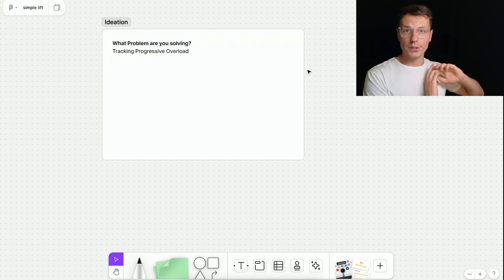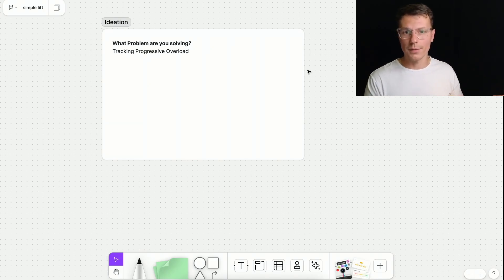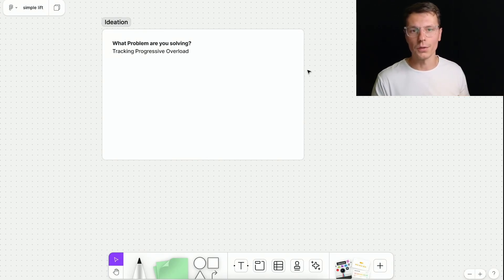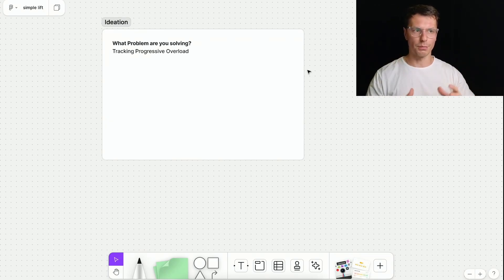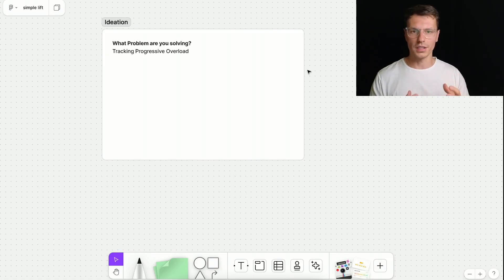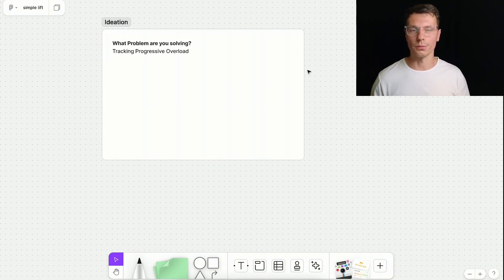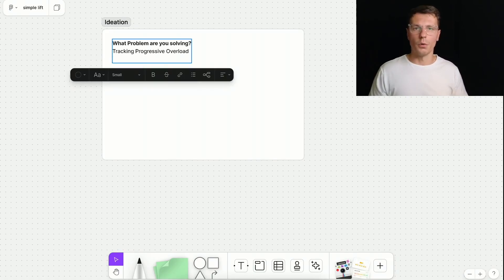If you don't know what progressive overload is, basically, every time you go to the gym, you want to make sure you're improving either in sets or weights or something like that, and you're just getting stronger over time. Now, there are a ton of apps that do this. There's a ton of apps that do progressive overload. But I wanted something very simple, something that's like unique, and just I can do it really fast without thinking too much about it.